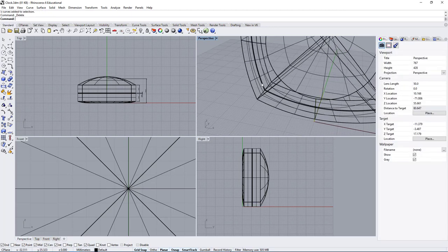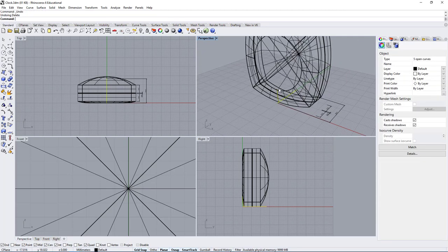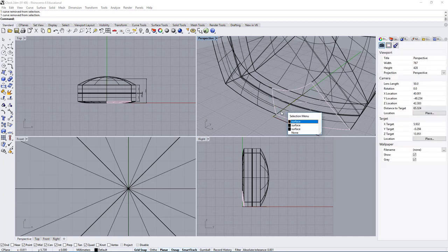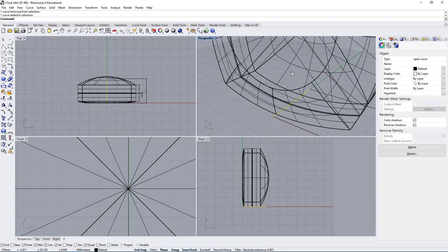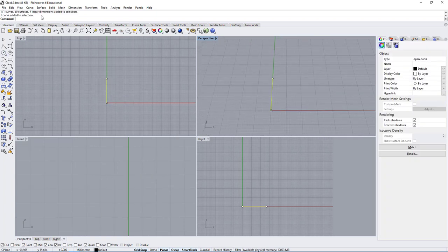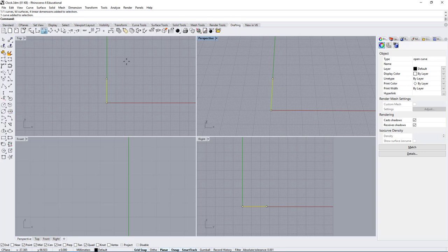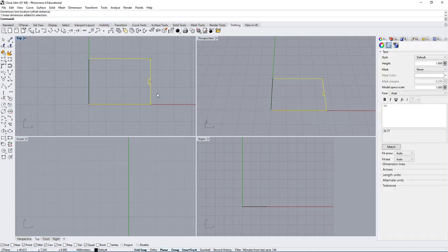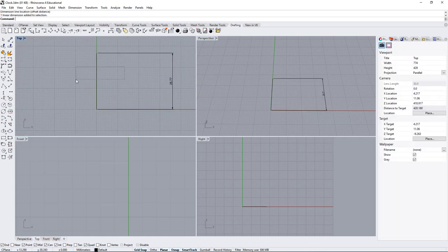Let's select that line. I selected one line too many, so let me deselect this. Let's use this button here which will hide anything that is not selected. Now let's measure this line — go under Drafting, measure the length of this line, and here you have this dimension: 26.77.